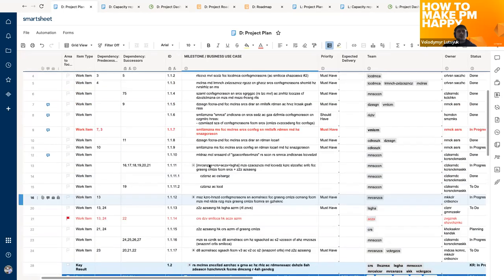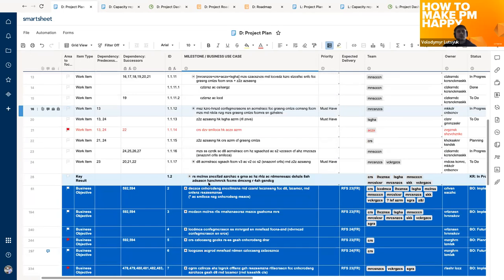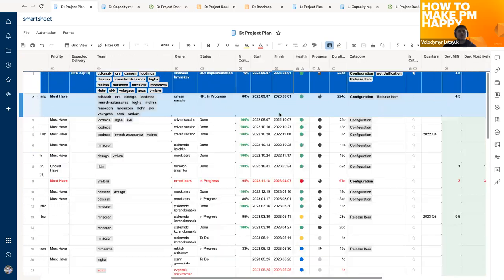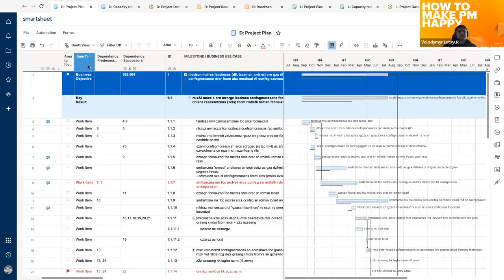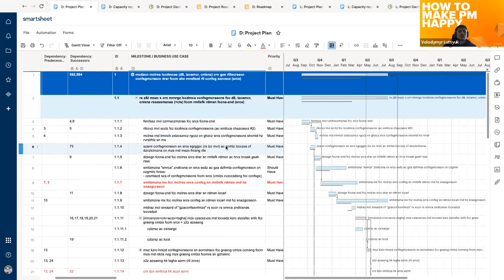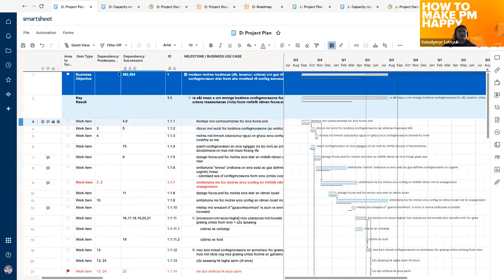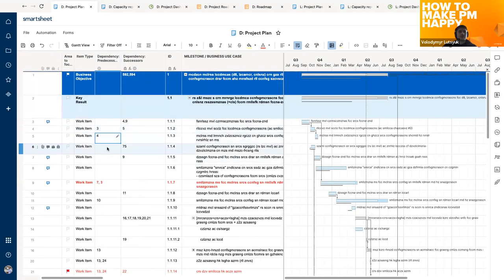Blue and light-blue rows are filled by product people; white work items are filled by technical people. We have different views: the grid view with only rows and columns, and the Gantt view which automatically creates a Gantt chart for your working items and displays the dependencies. For dependencies, we have two columns where you can specify which row depends on which — you just put the row number you depend on in the dependency column, and that's it.